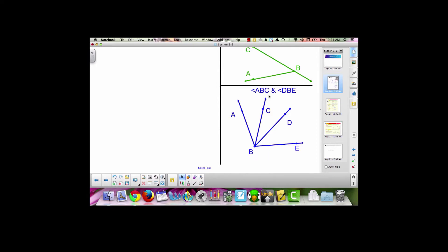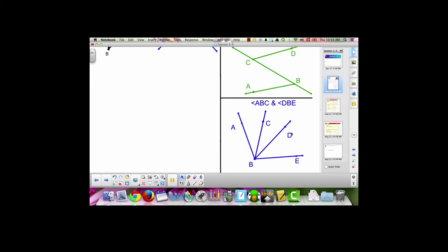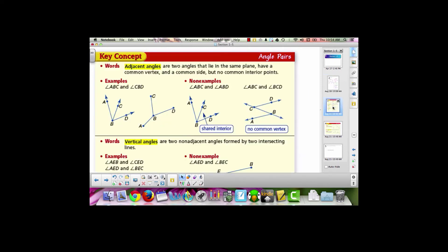Angle ABC and angle BCD are not adjacent angles because they do not share a common side. Angles ABC and DBE are not a pair of adjacent angles because they do not share a common side. So the characteristics needed to be adjacent angles are: you must have a pair of angles, they must be in the same plane, they must have a common vertex and a common side, but no common interior points.